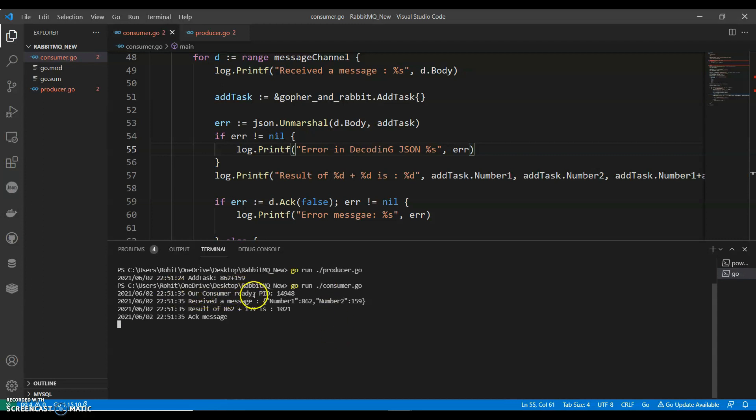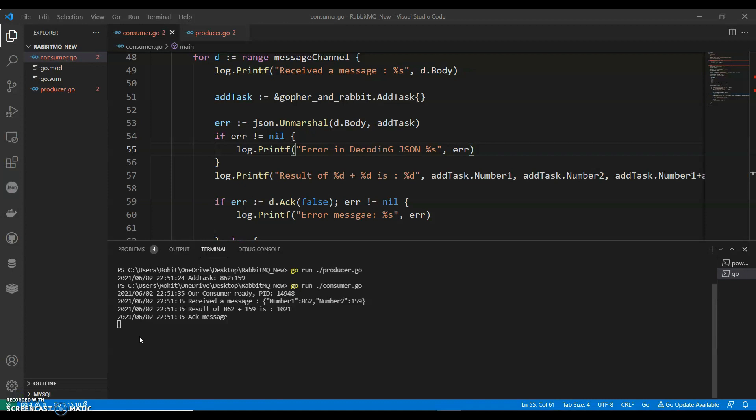Perfect. So we have our consumer ready PID. Received a message. If the exchange name is empty, RabbitMQ directly delivers the message to the queue and passed as a queue name. Very simple example of using RabbitMQ with Go to create a very simple work queue system.